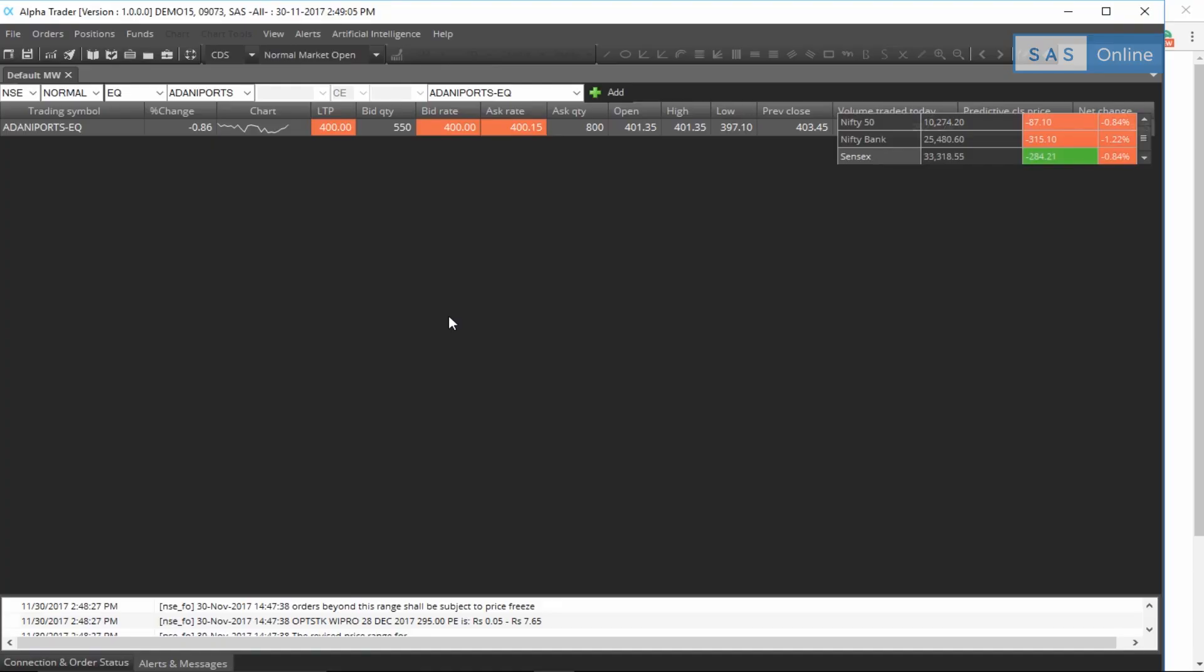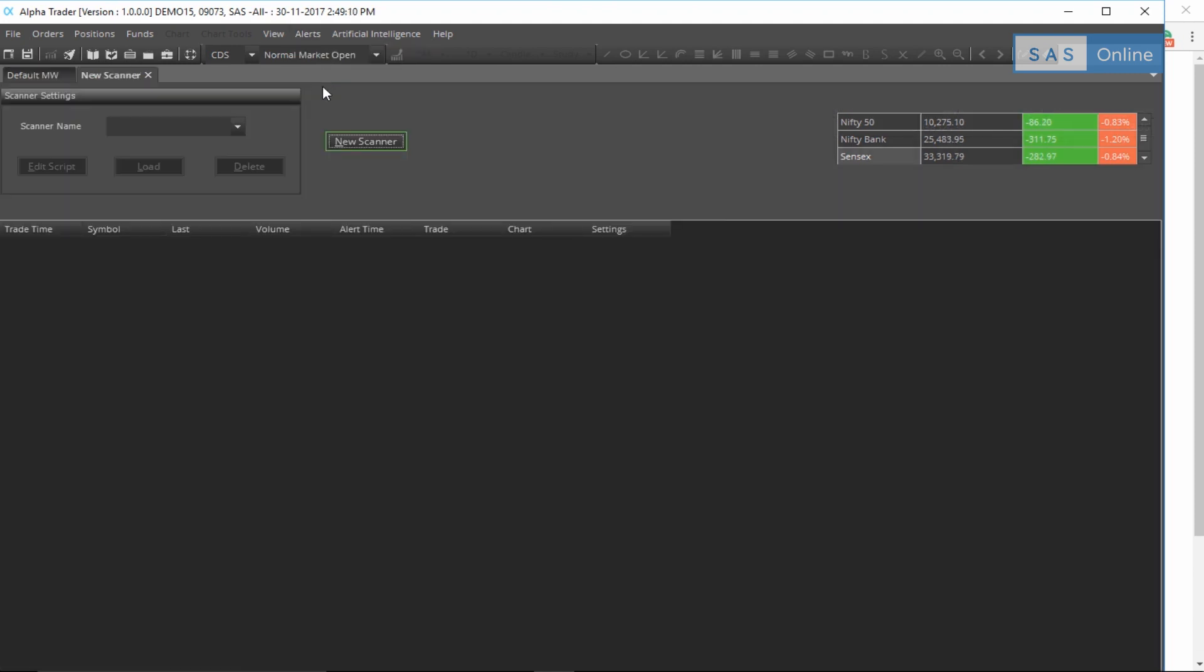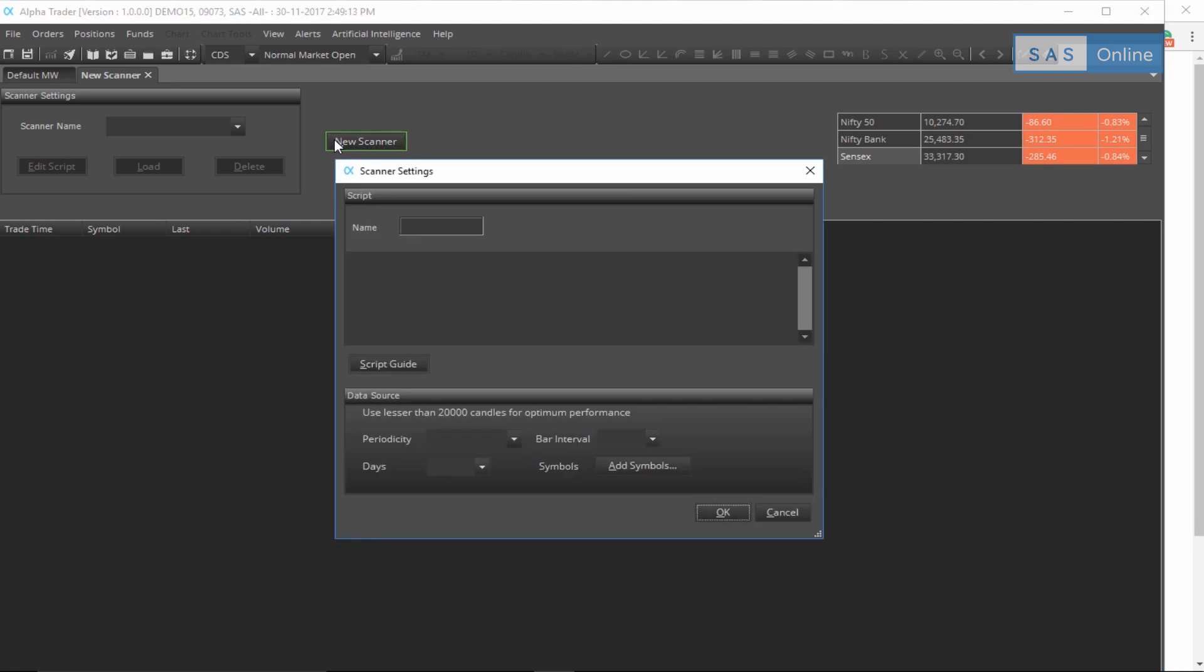First, let's create a new scanner by going to alerts, clicking on scanner, let's give it a new name. Let's go to new, click a name, say open is high.